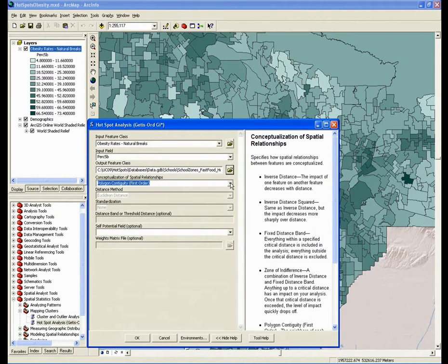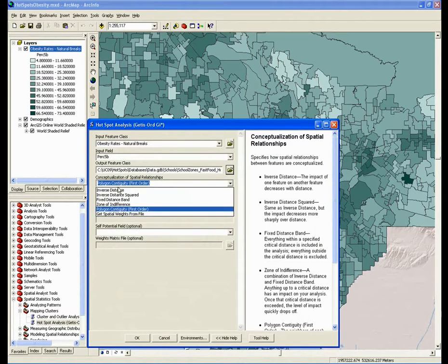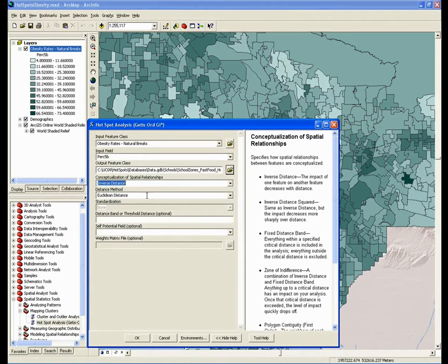Another option is the inverse distance option, and in the case of hotspot analysis it's really not recommended. The reason is that in hotspot analysis, inverse distance tends to give you very small, isolated, salt-and-pepper hotspots, meaning that the neighborhoods being examined tend to be too small.